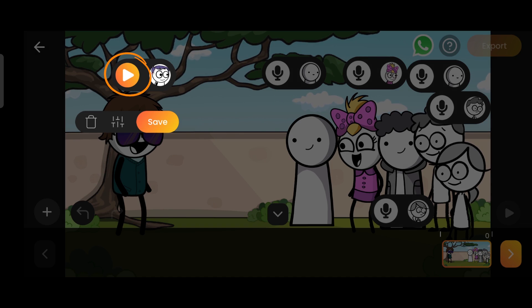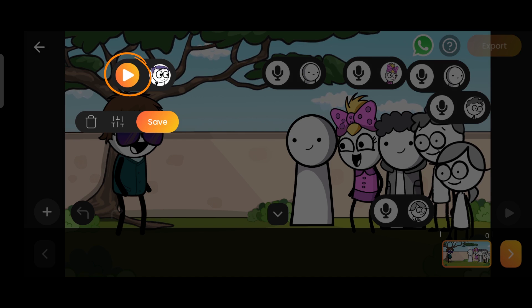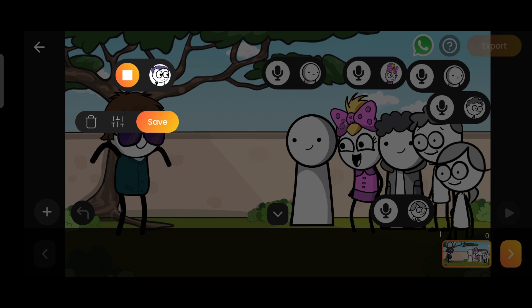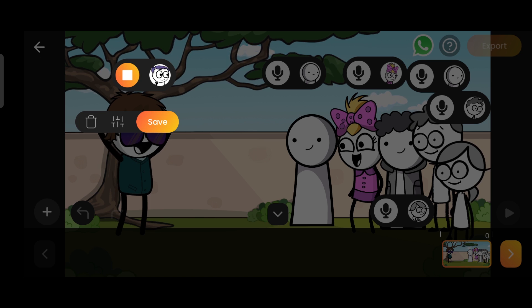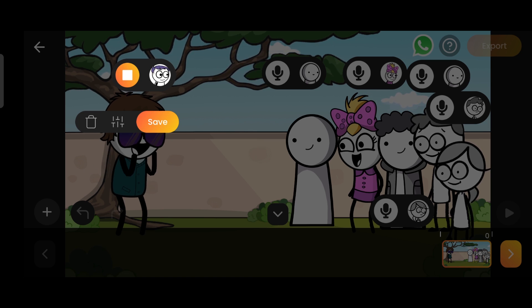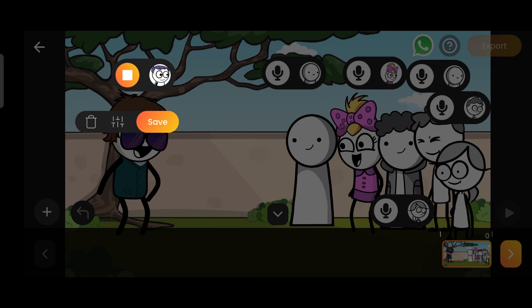If we want to listen to our recorded dialogue, we can use this play button. From now on, whatever I say, you all have to agree to it. Okay, tell me, are you all donkeys?